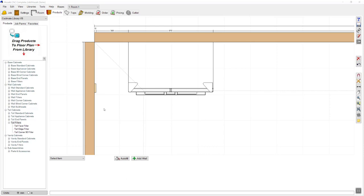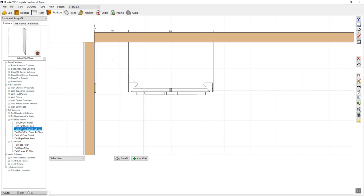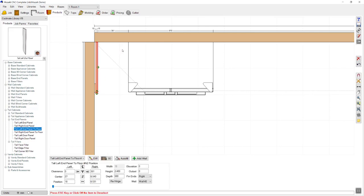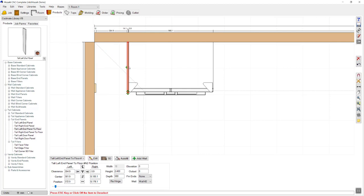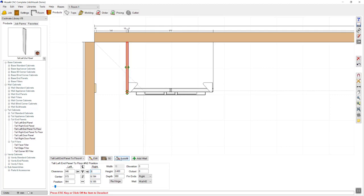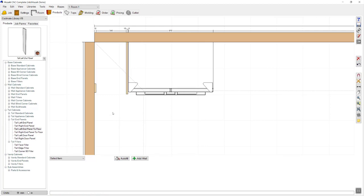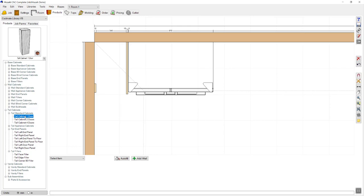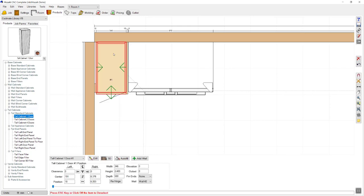To add my end panel I'm going to navigate over to tall end panels, expand the tree and select tall left end panel to floor, then drag that out and drop that into place. I can pick it up and move it using the green arrow and drag it until it snaps against the item I'd like to move it to. Alternatively, I can come down to the clearances and enter the exact distance I'd like that item to be away from the fridge. The next item I'll insert will be a tall one door cabinet — I'll branch open tall standard cabinets, select tall cabinet one door and drag that into place. The item is automatically resized to fill the required space.